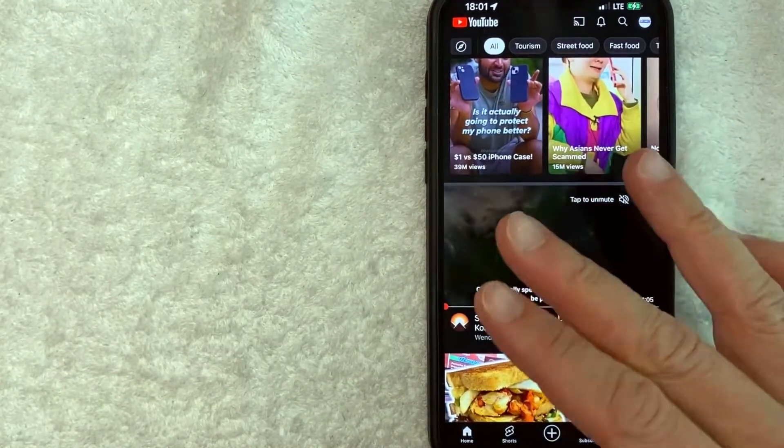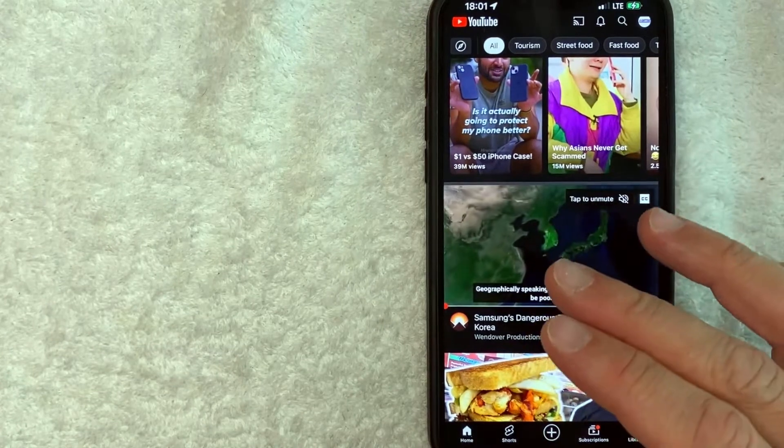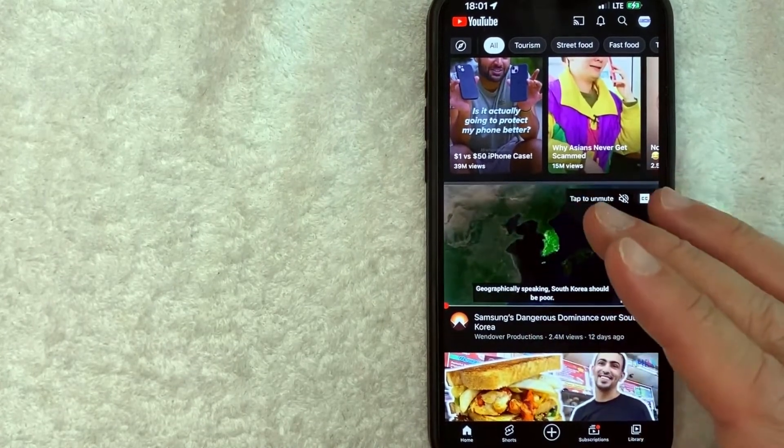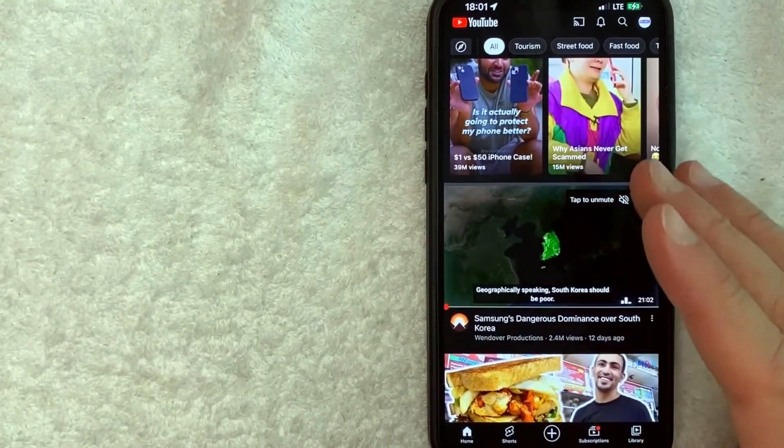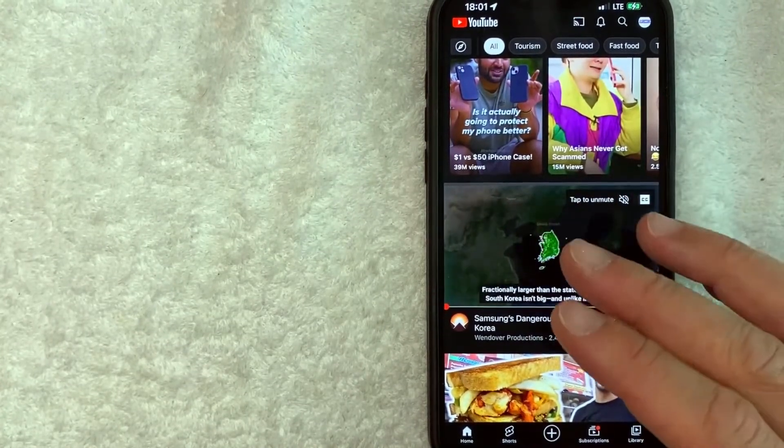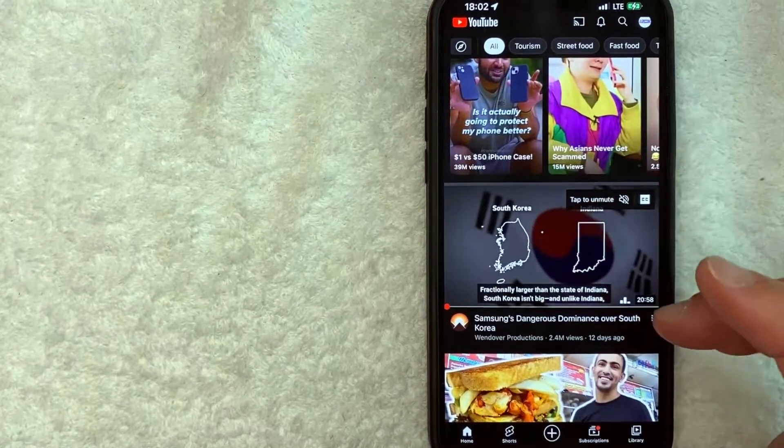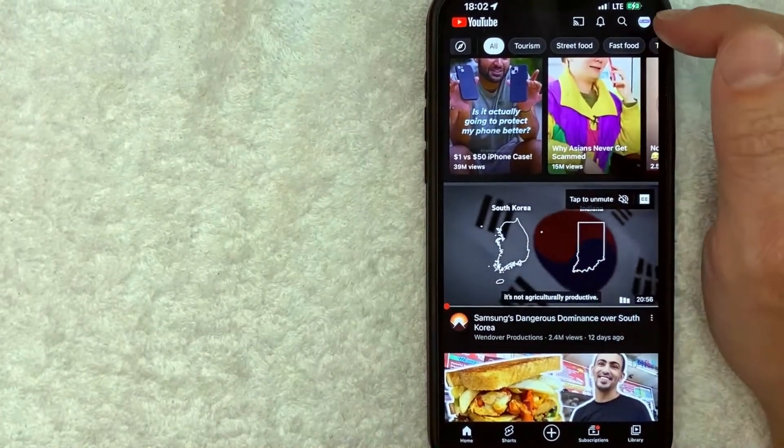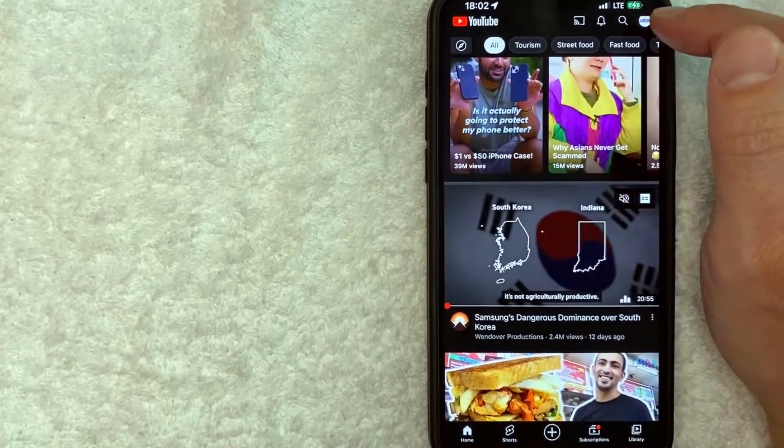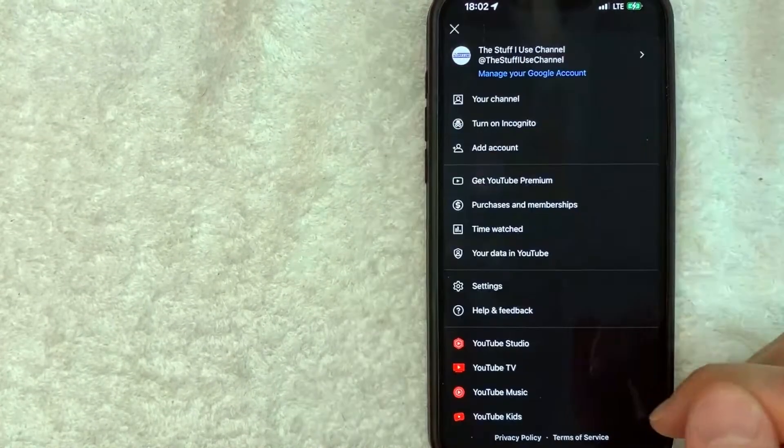Okay, guys, I went ahead and opened up my YouTube app. This is the home screen here. Now, if you want to sign out of your YouTube app on your iPhone, you need to click on your profile icon here on the top right.